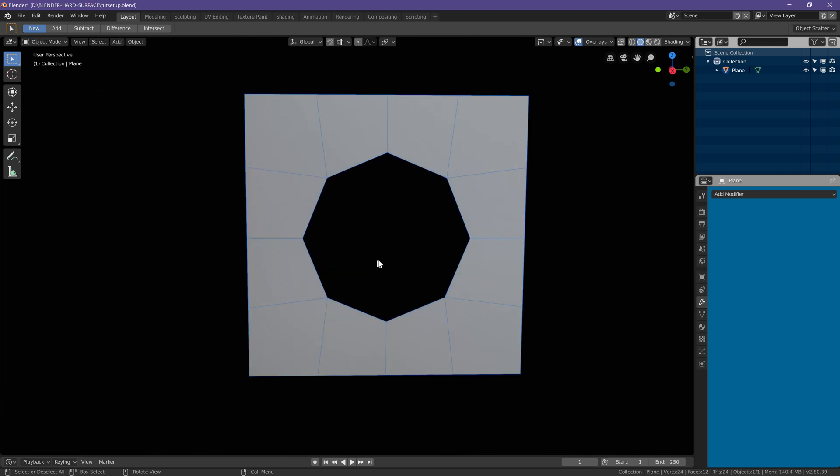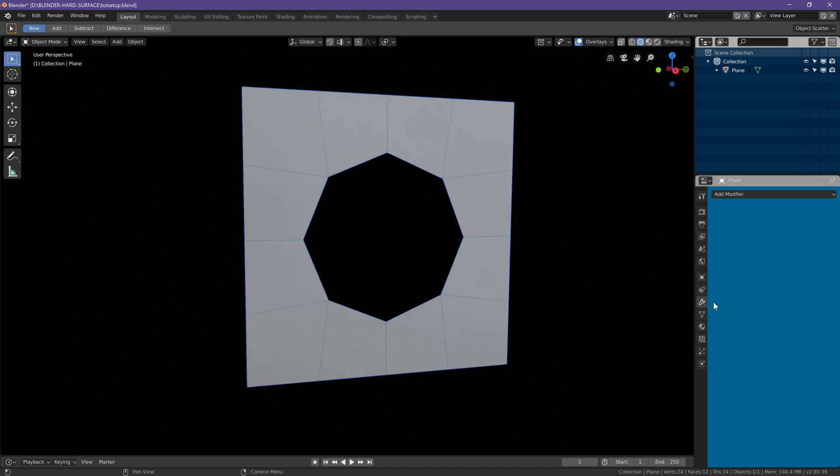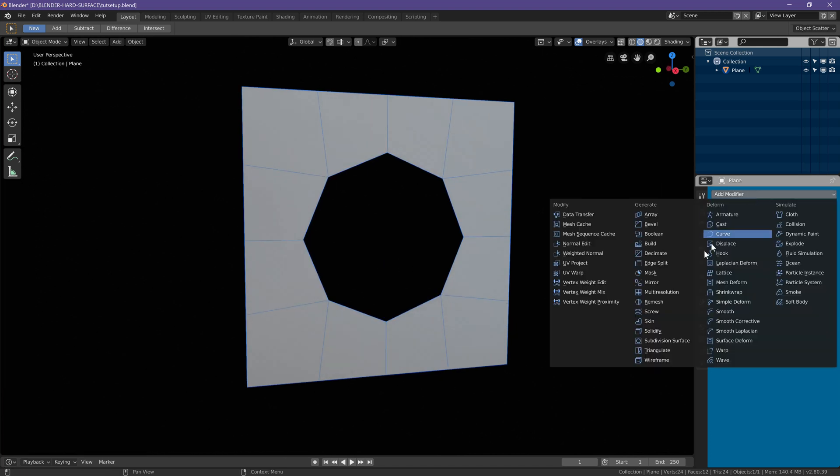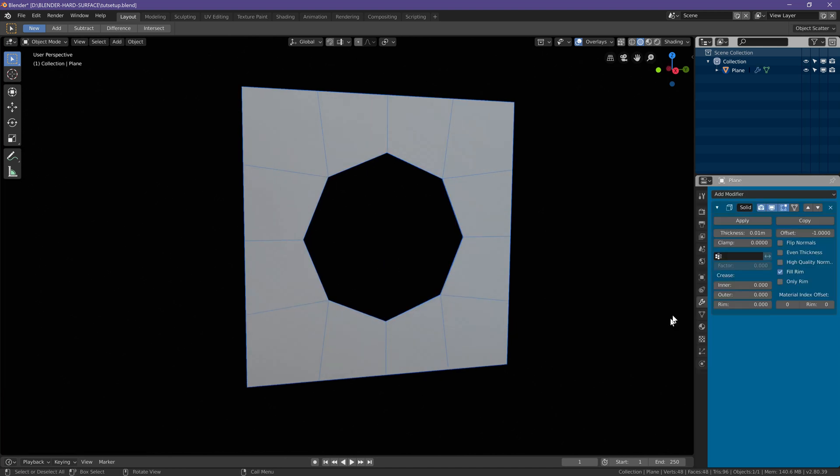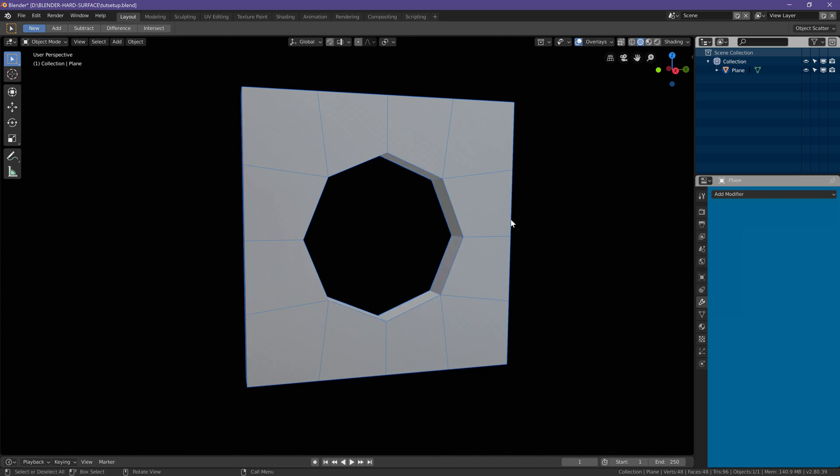Go to object mode, add a solidify modifier, change the thickness to your liking, and apply it.